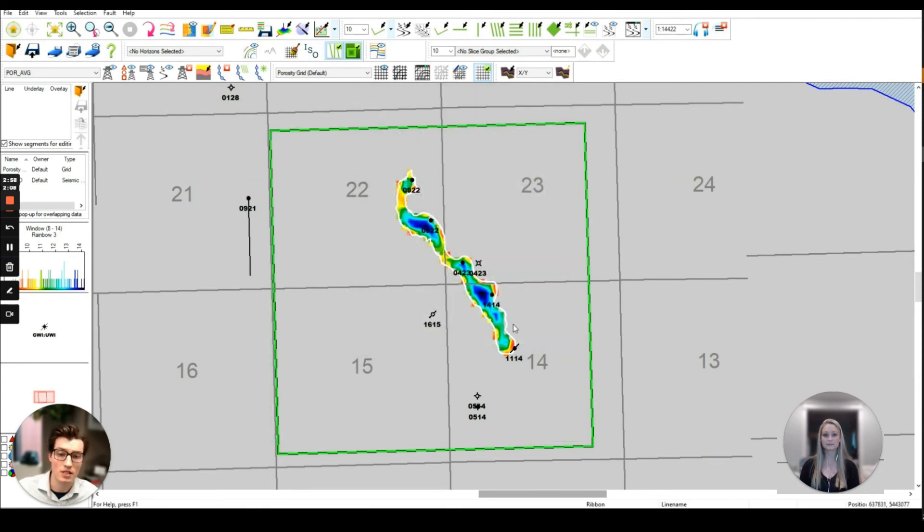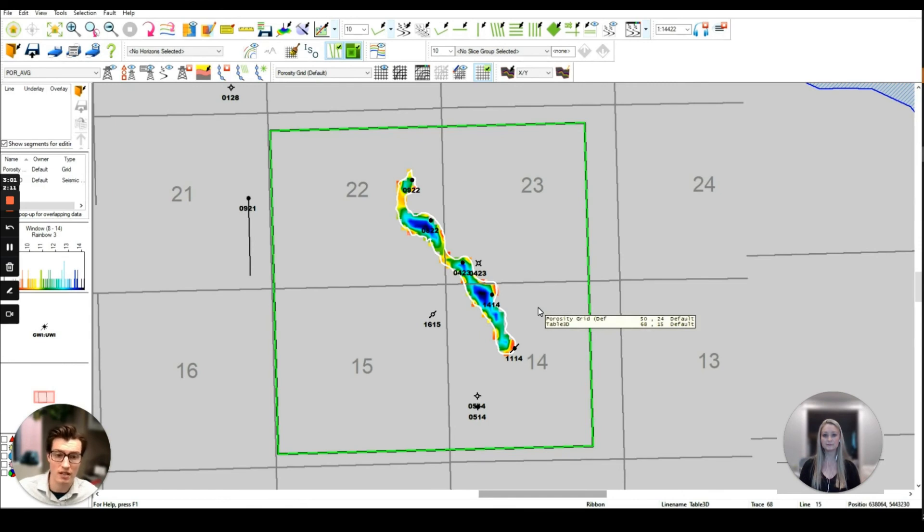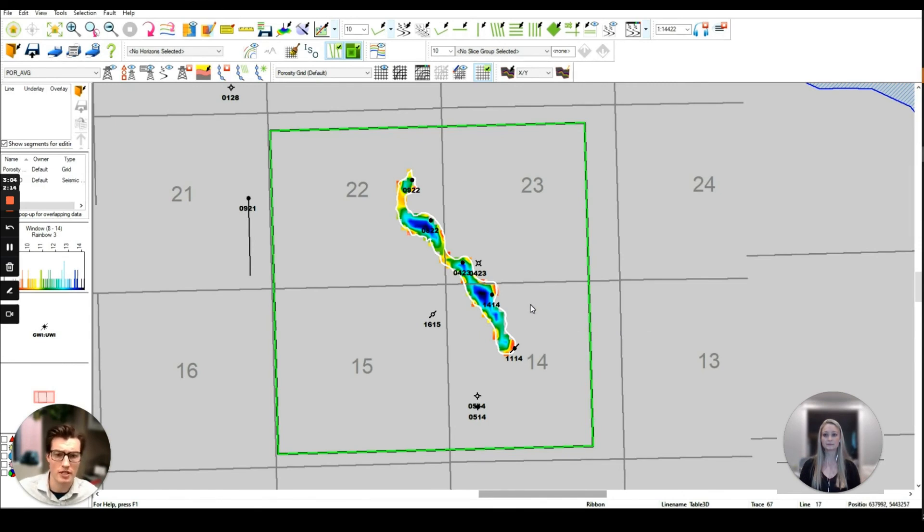I hope you were able to see how we can integrate geology and geophysical data to quickly and effectively improve your subsurface interpretation. If you do have any questions or would like more information please reach out and we'd be happy to help. Thanks!